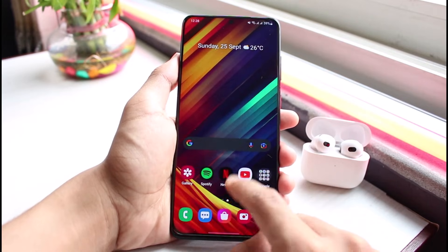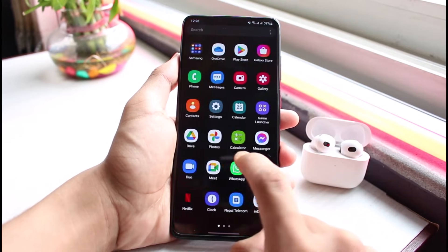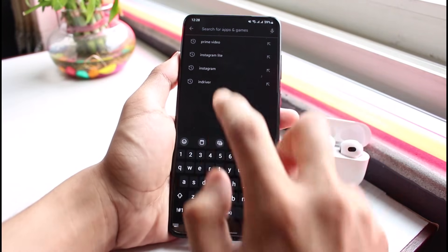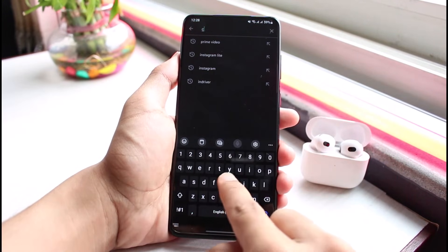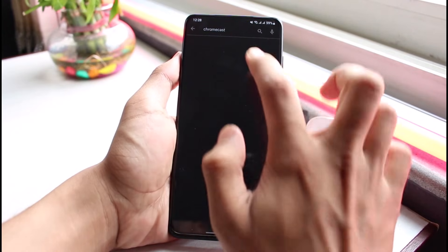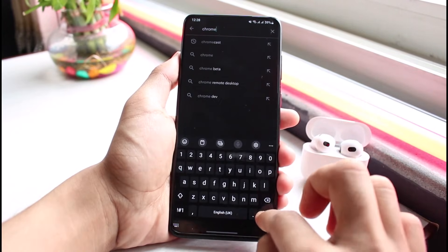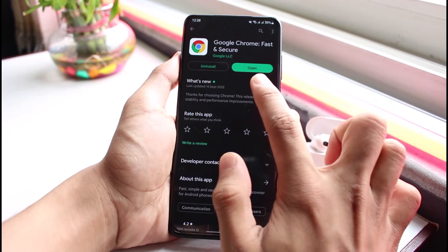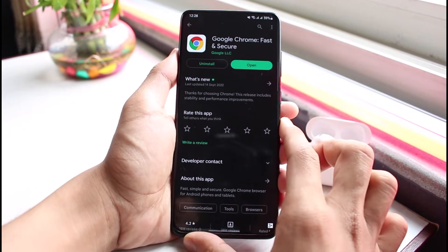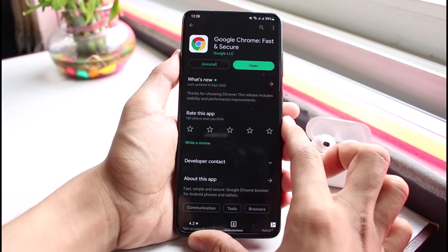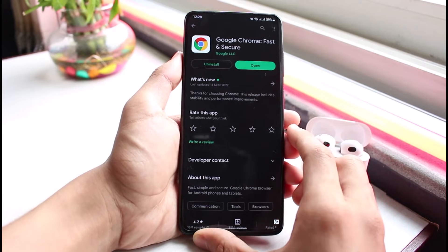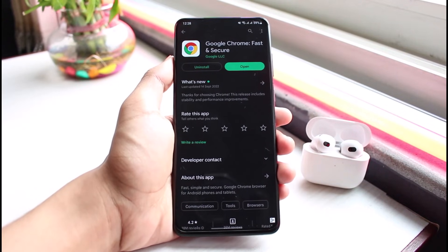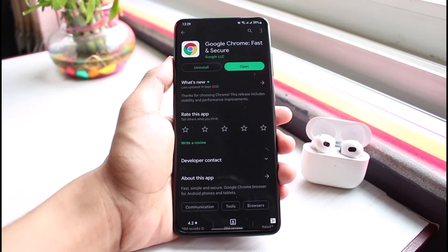If that fixes the issue, great. If not, the last thing I recommend is to check for updates. Open the Play Store, type Chrome in the search box, and if you see an Update button next to Chrome, that means the app needs an update. In my case, it's already updated to the latest version, so you'll see an Open button instead.